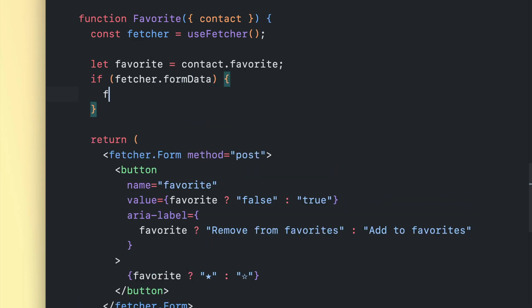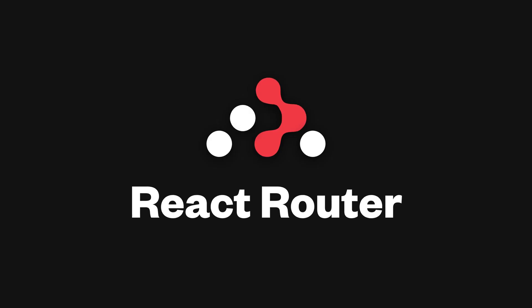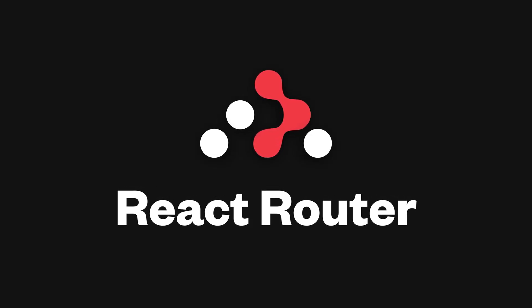And check this out. Form data is available on pending route actions, so you can completely mask the network latency with optimistic UI. Try it out today and let us know how it goes. Happy routing!